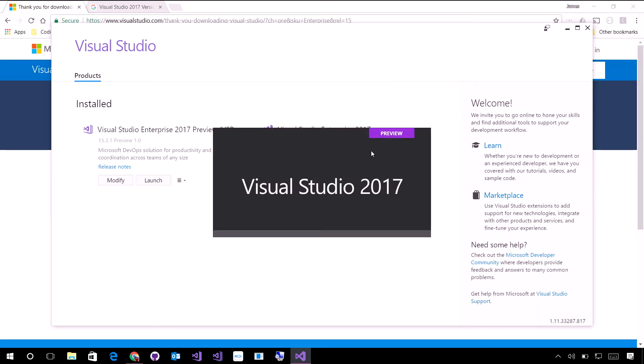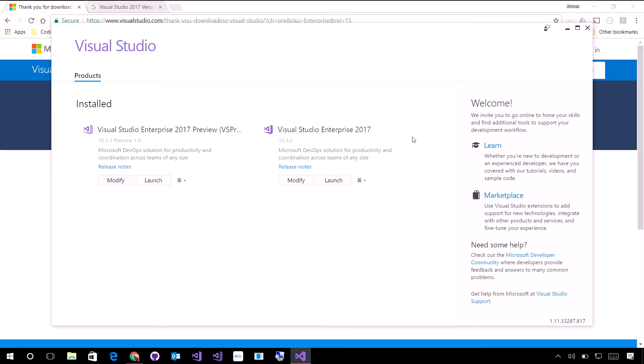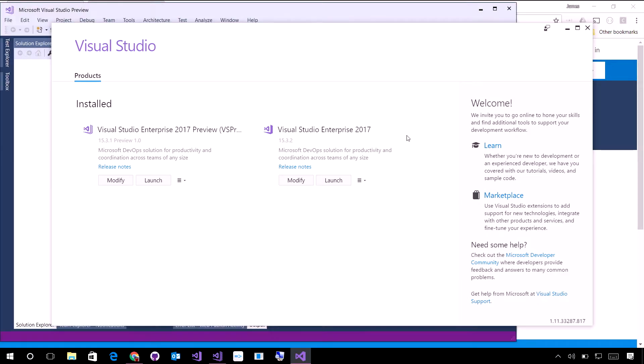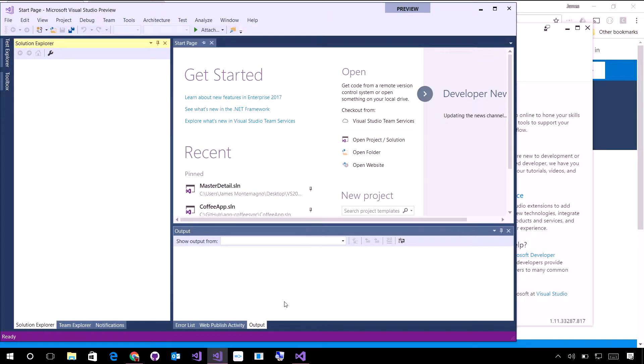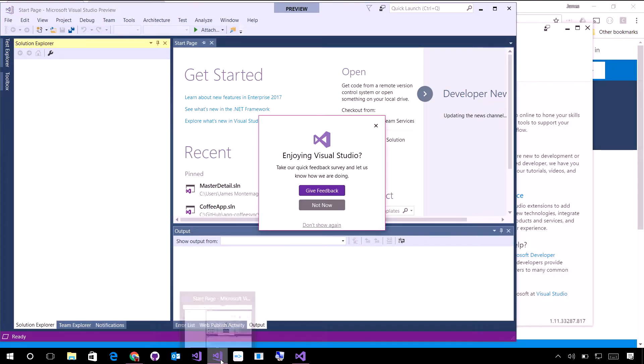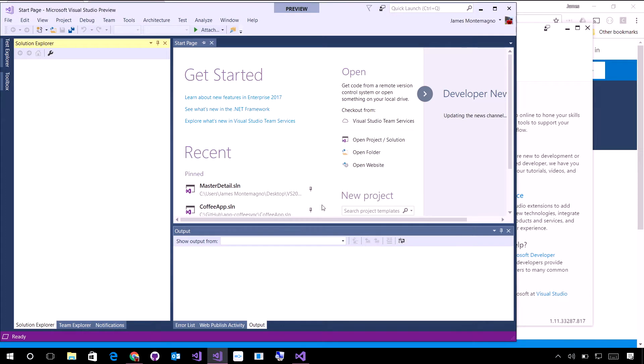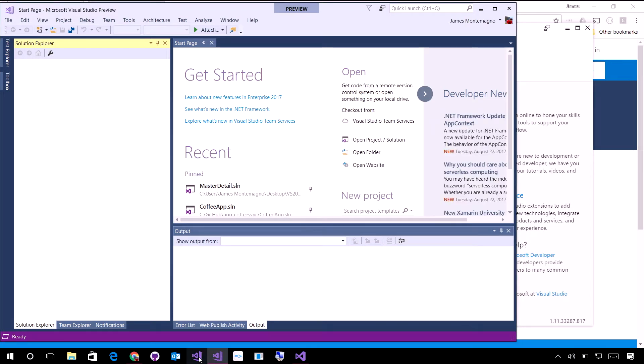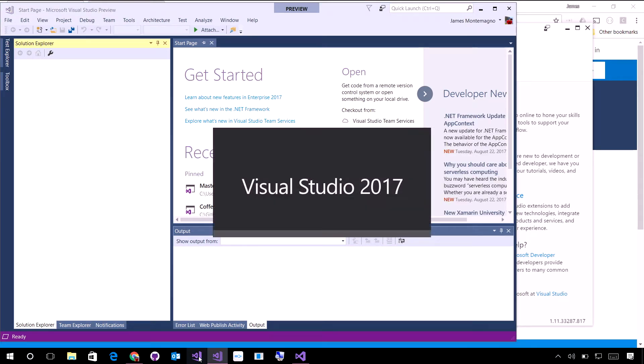The difference here is if I go ahead and launch the preview edition, you'll see it says preview up top. And when it launches, we're going to see that it launches down here on the bottom with that specific version. I can then of course launch the stable version, Visual Studio 2017.